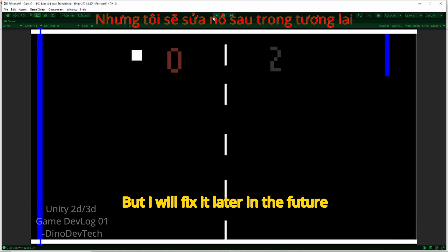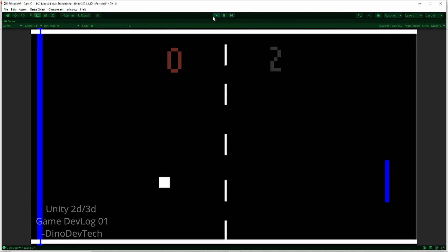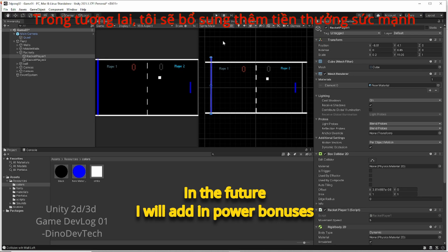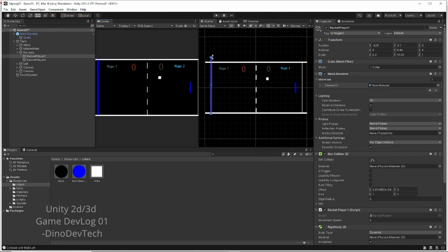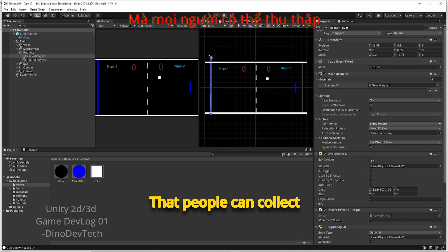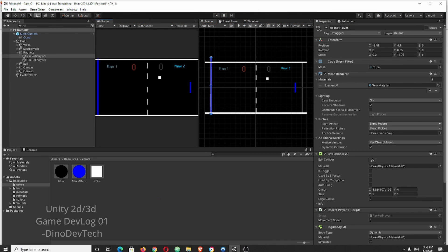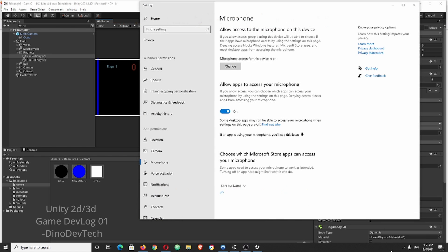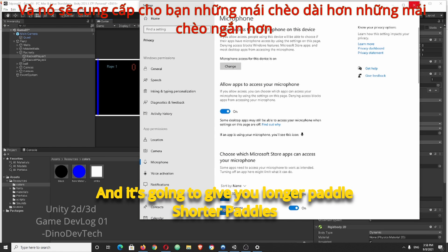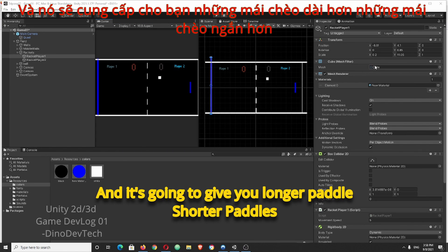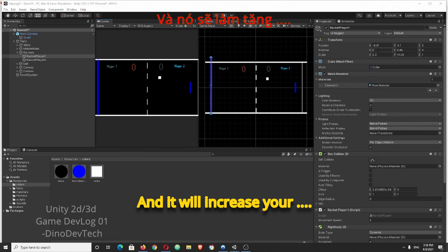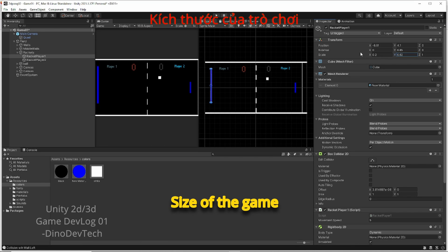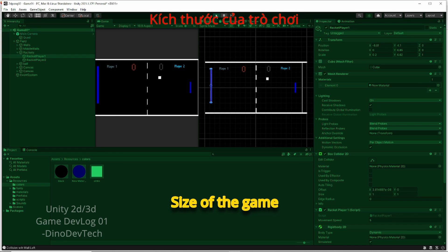In the future, I will add in power bonuses that people can collect. It's gonna speed up your paddle, give you longer paddles, shorter paddles, and increase the size of the game.